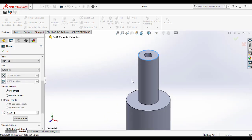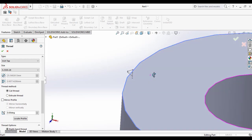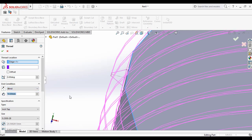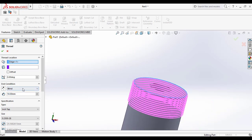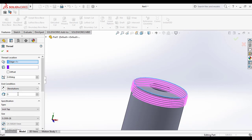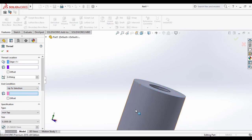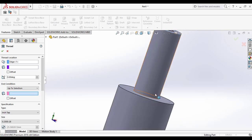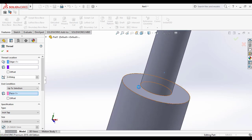Once you select the edge, according to the option you can see the sketch profile of the thread — it's towards the outside of the cylinder surface. You can also specify the start location if you have a specific start location. Then there is the end condition — three end conditions are available: Blind, Revolutions, and Up to Selection. For Blind you enter the distance; for Revolutions, how many revolutions you want; or Up to Selection, up to where you want to make the thread. I am selecting that face as the end condition.